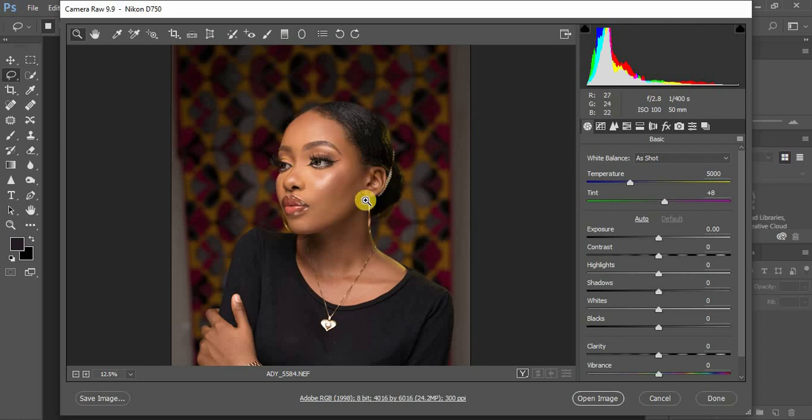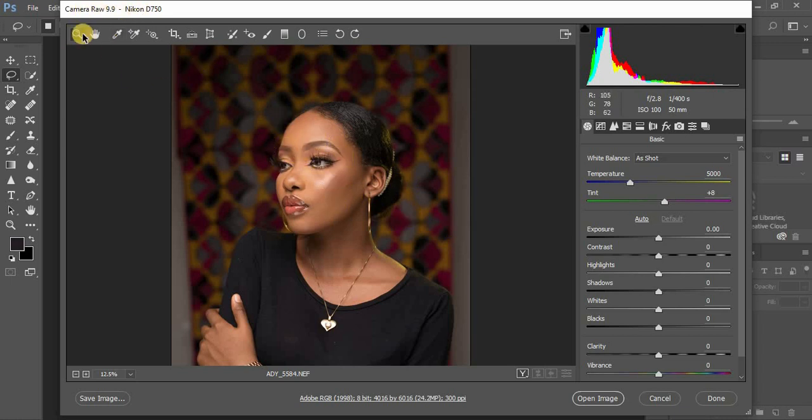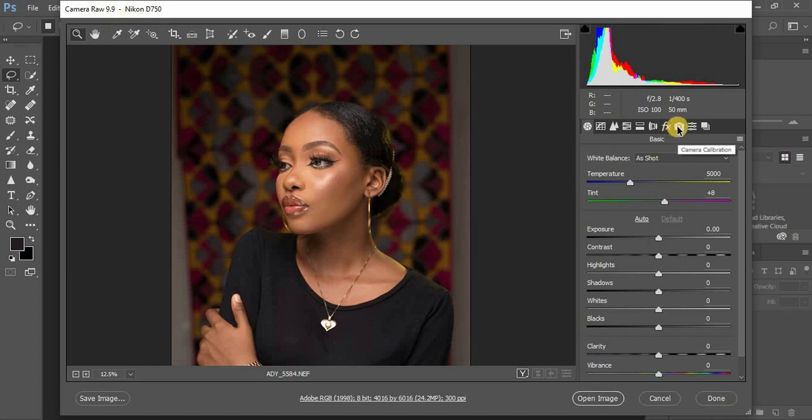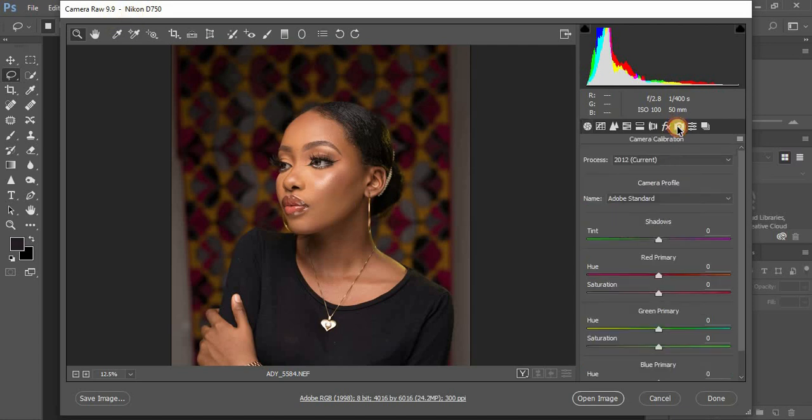This is the image - it's a raw file and we're in Camera Raw version 9.9 in Photoshop. The very first step is to come to your camera calibration.